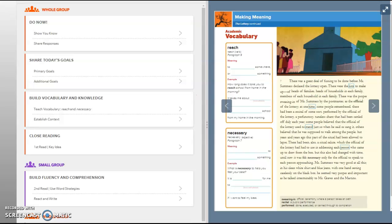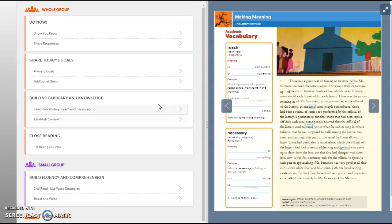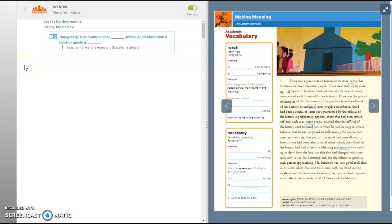Okay, I'm getting started today. Today's lesson is for February 22nd, 2021. The do now is the word imaginary. One example of an imaginary animal or creature from a book or movie is blank. That will be your do now for today. Imaginary means kind of a make-believe creature, right? Not a real creature. It's not a factual creature, it's something that is made up.